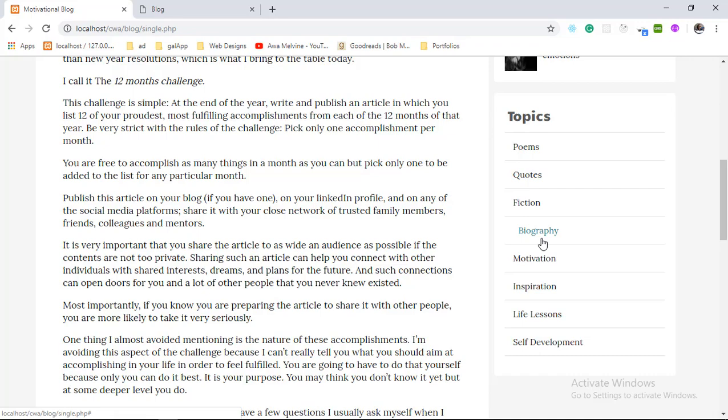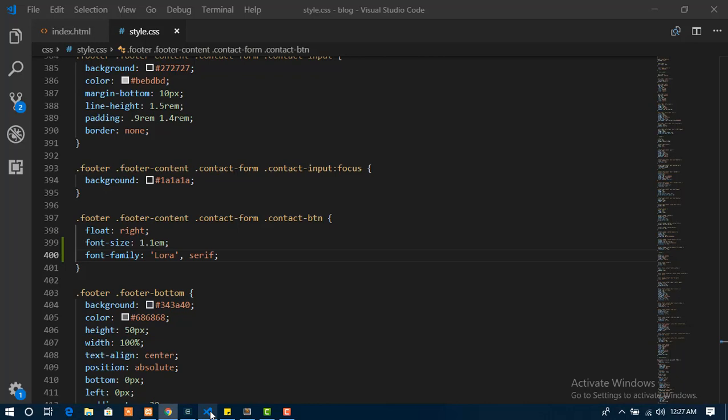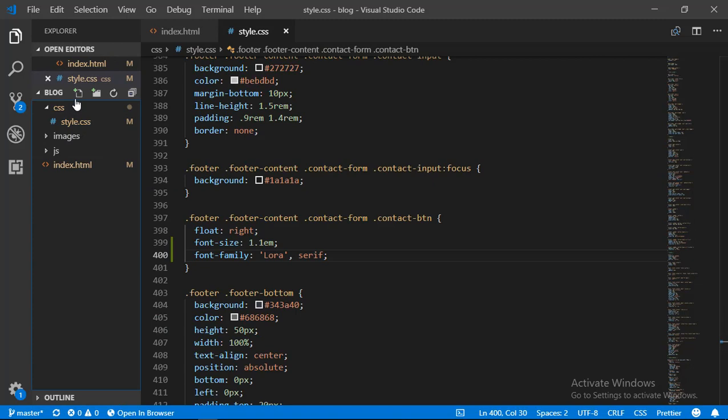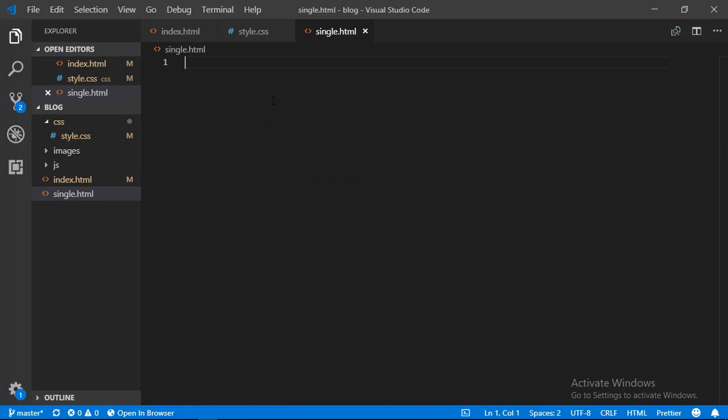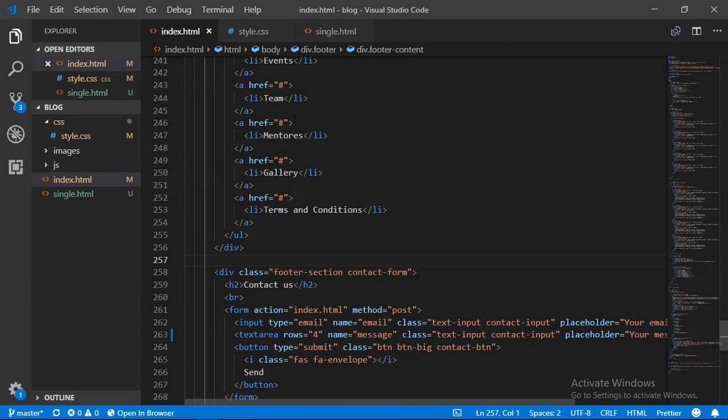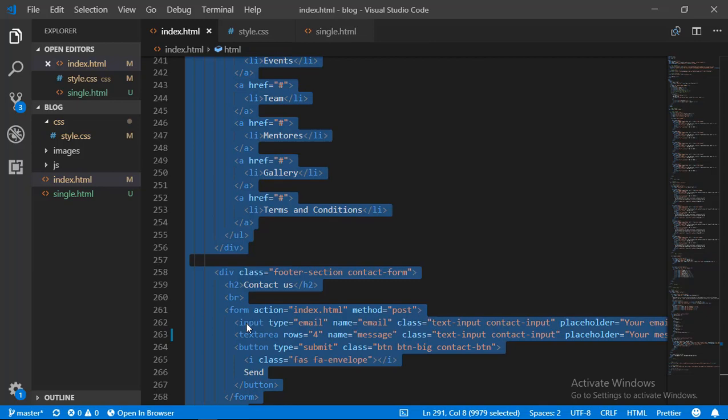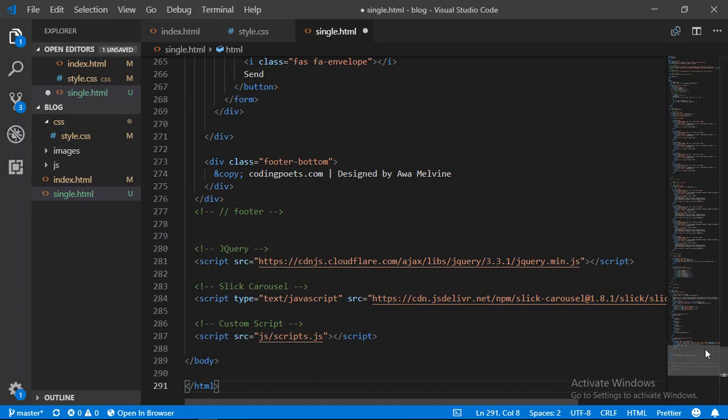So let's open our text editor and start coding. We are going to create a file in the root folder of our application called single.html. To write the markup for this file, we come to the index.html page, select everything, copy it, and paste it inside our single.html page. Now we can scroll to the top and start making modifications.